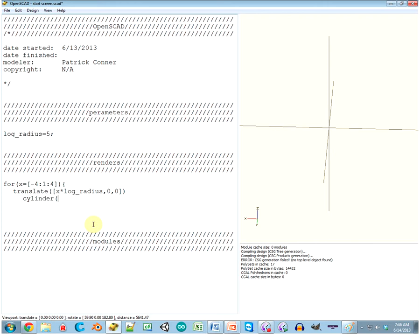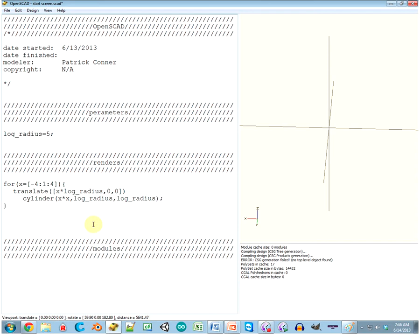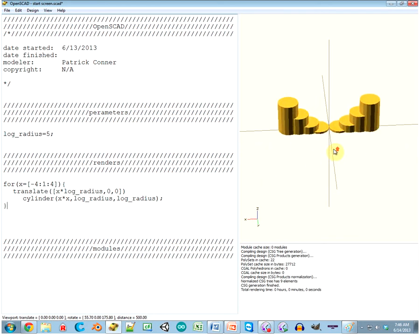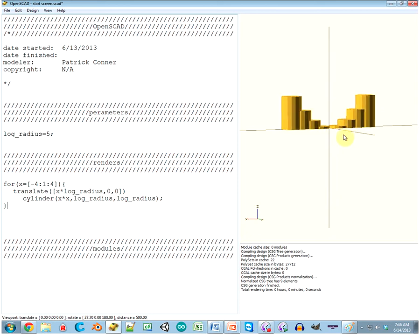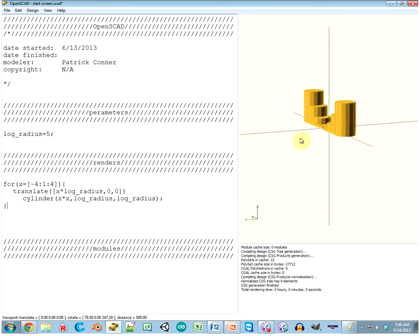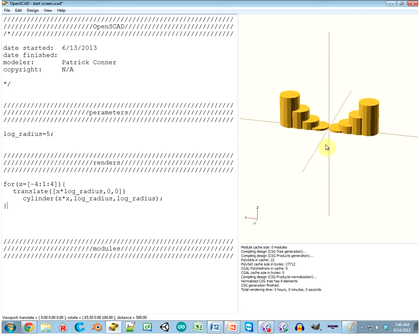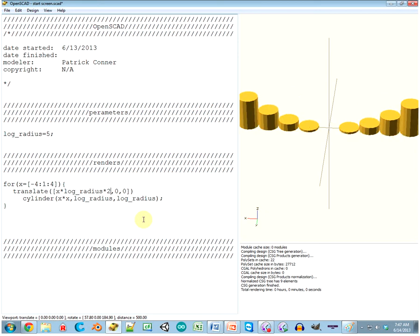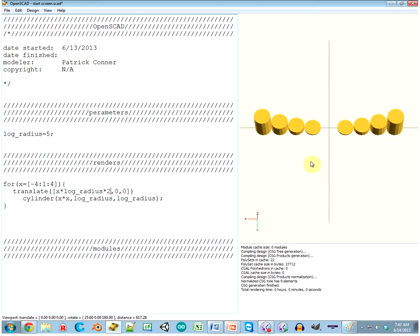Let's make a cylinder that is... excuse me. Well, let's just do X squared. See how that works out. X squared times log_radius. By log_radius, by log_radius. And then close that off. Whoa, that's really short. Close, but not quite. I need to translate it over X times log_radius times 2, because log_radius is the radius and we want diameter.